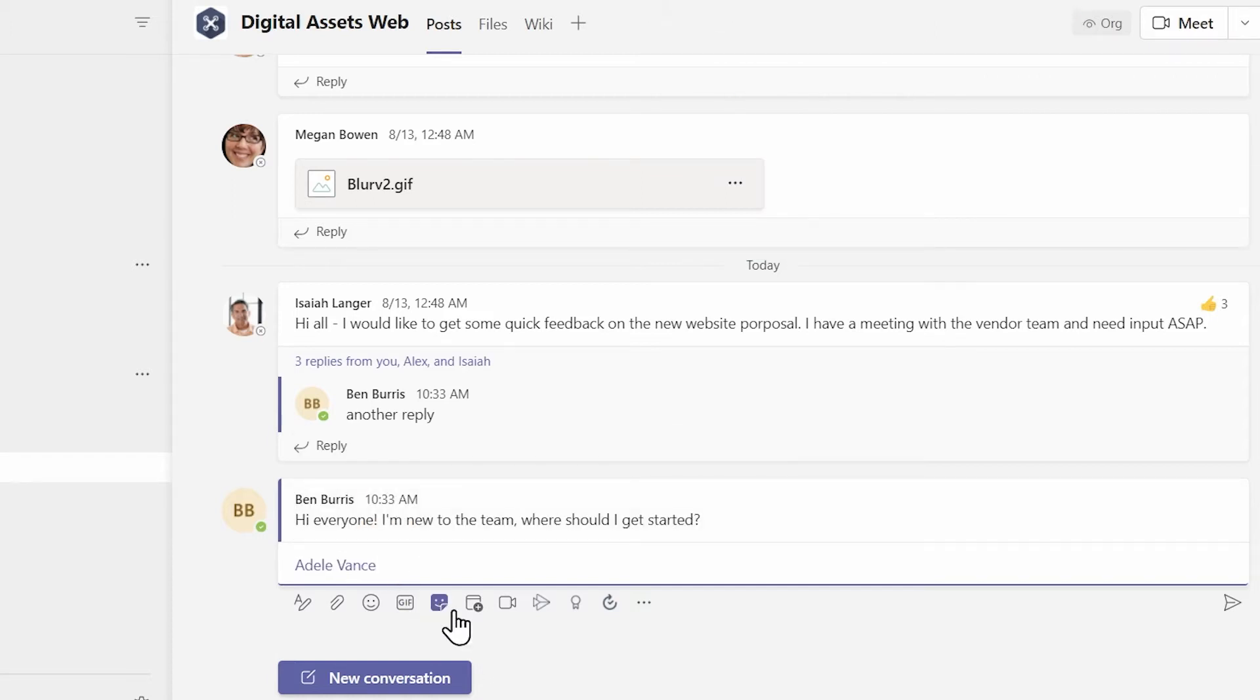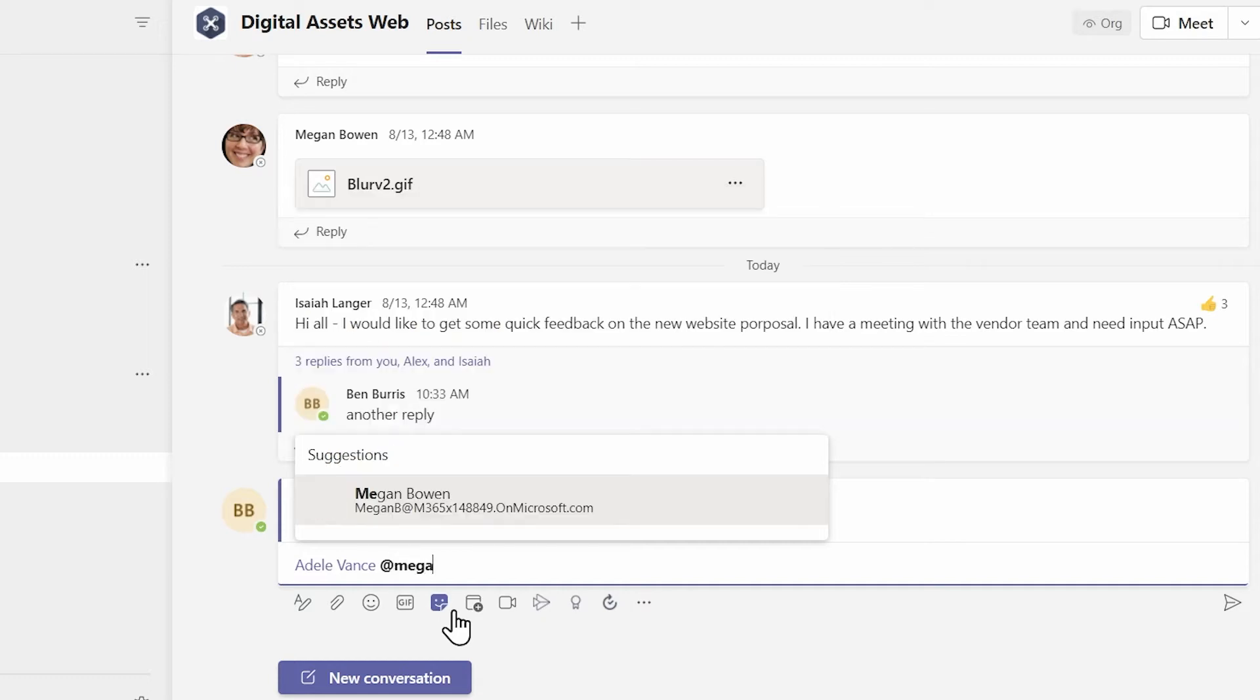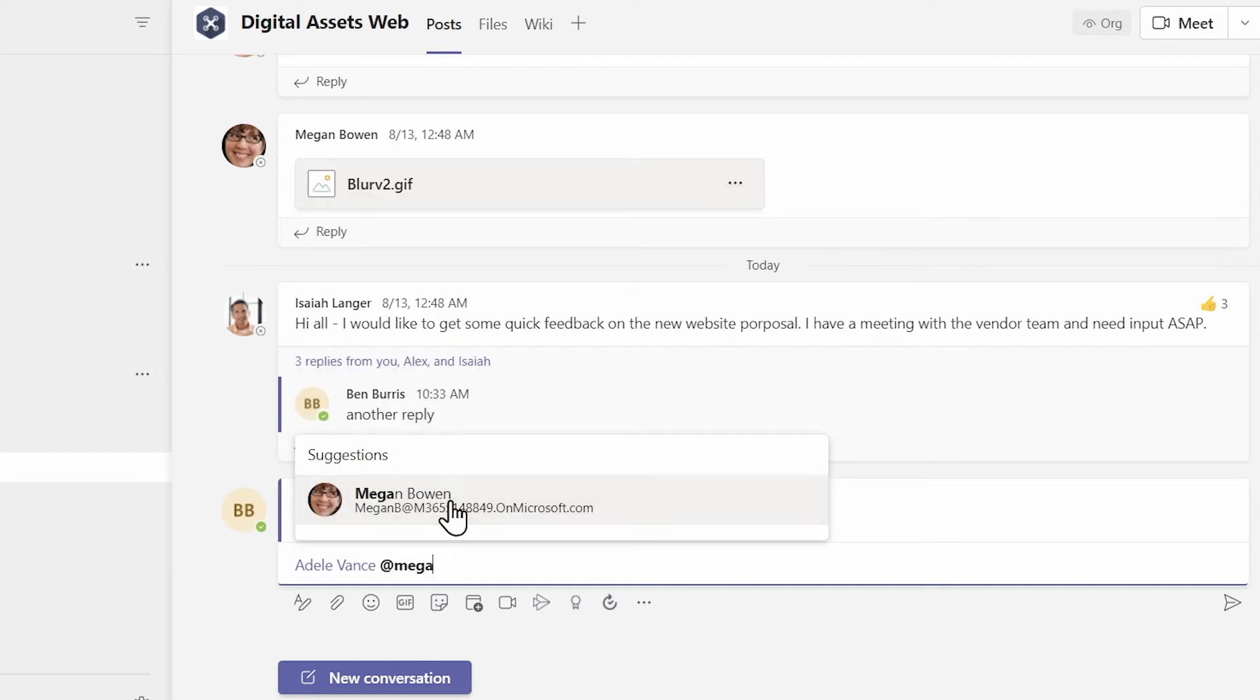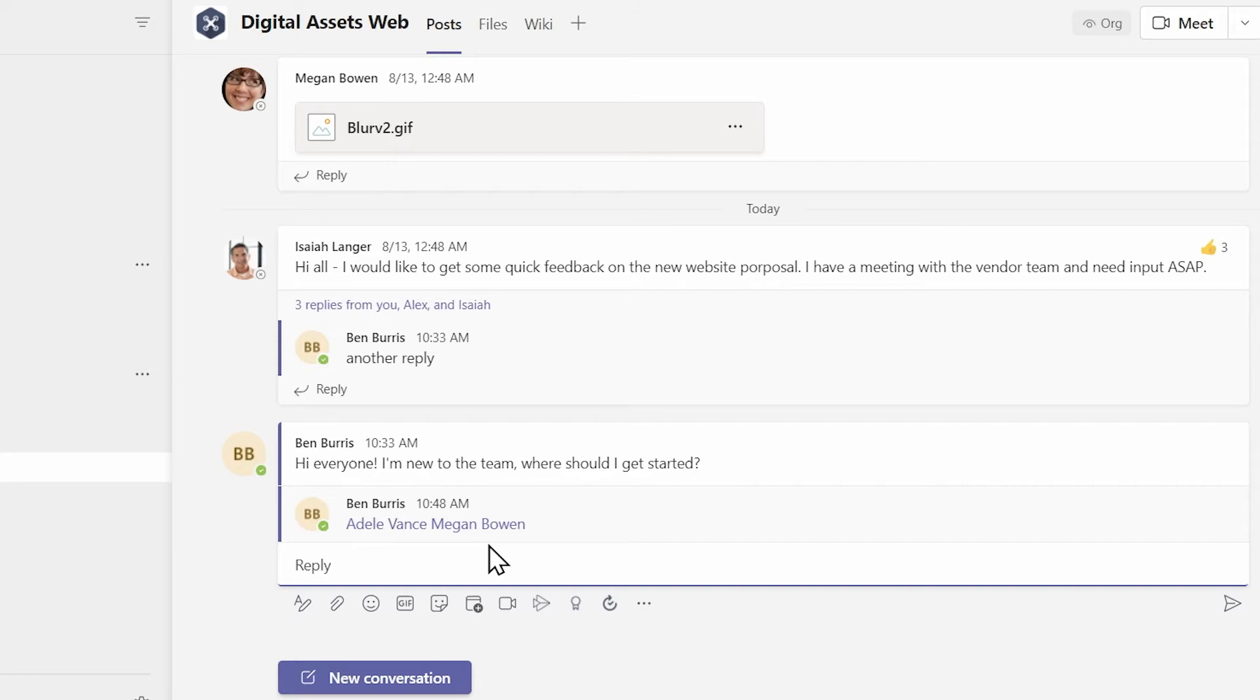Or if I want to tag Megan, I can tag Megan. Now what's going to happen is, when I send this reply, they're both tagged. You can see they're highlighted in blue so that we know that that's a tag.